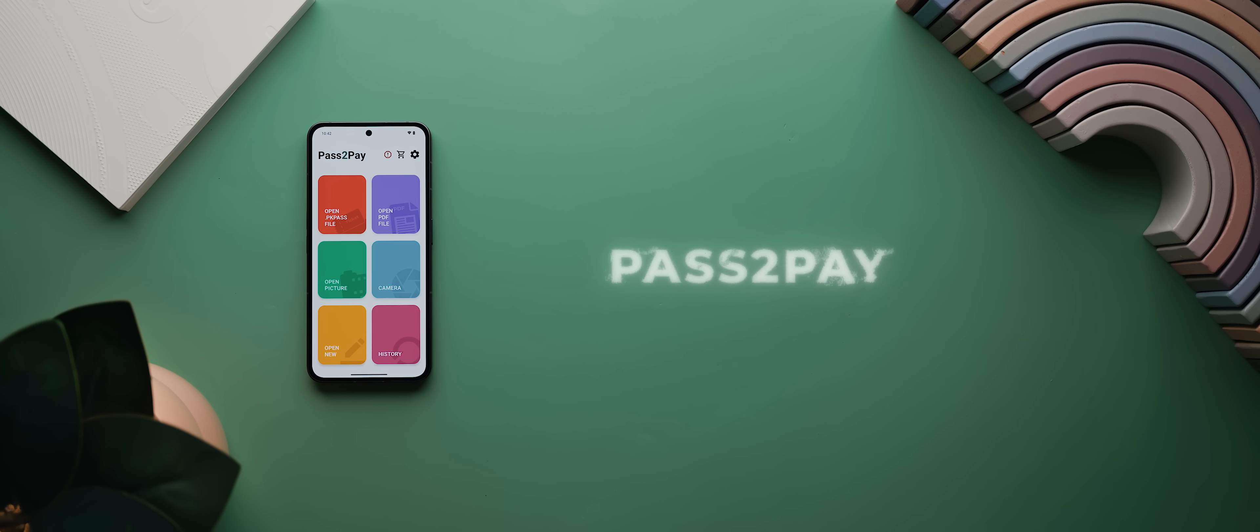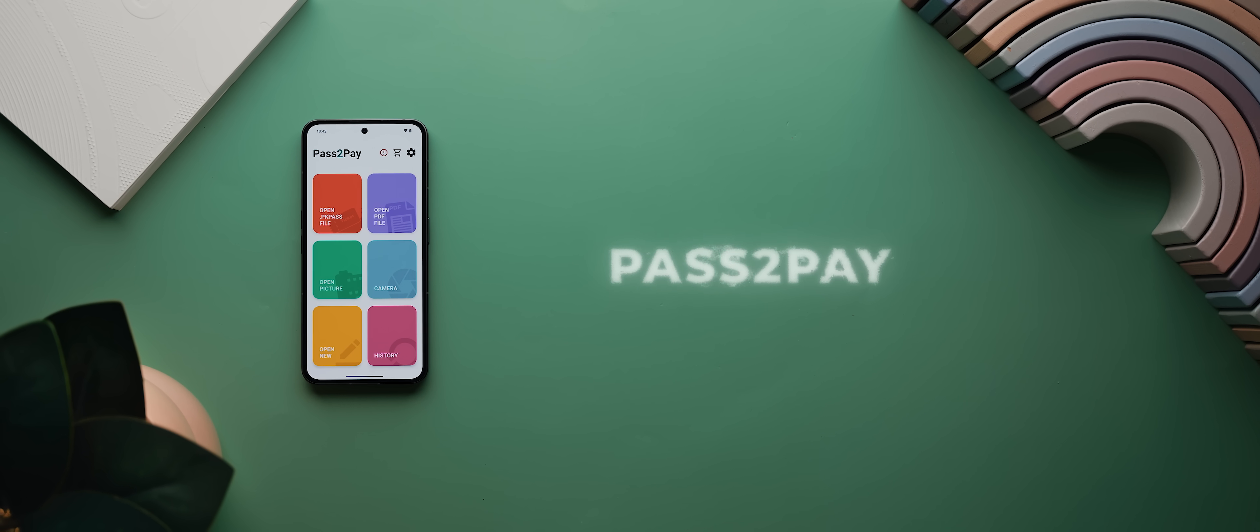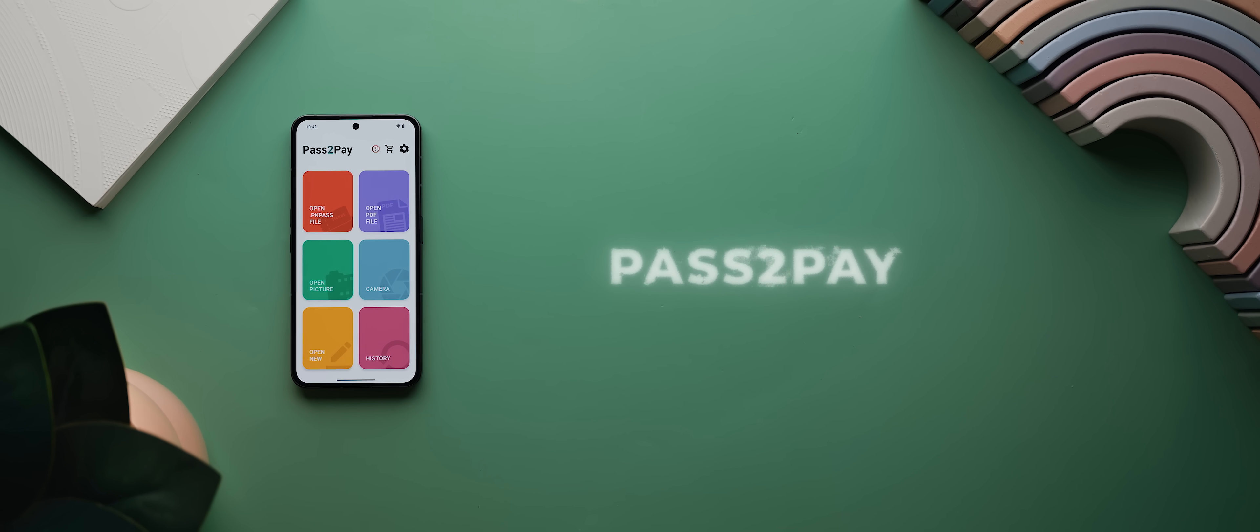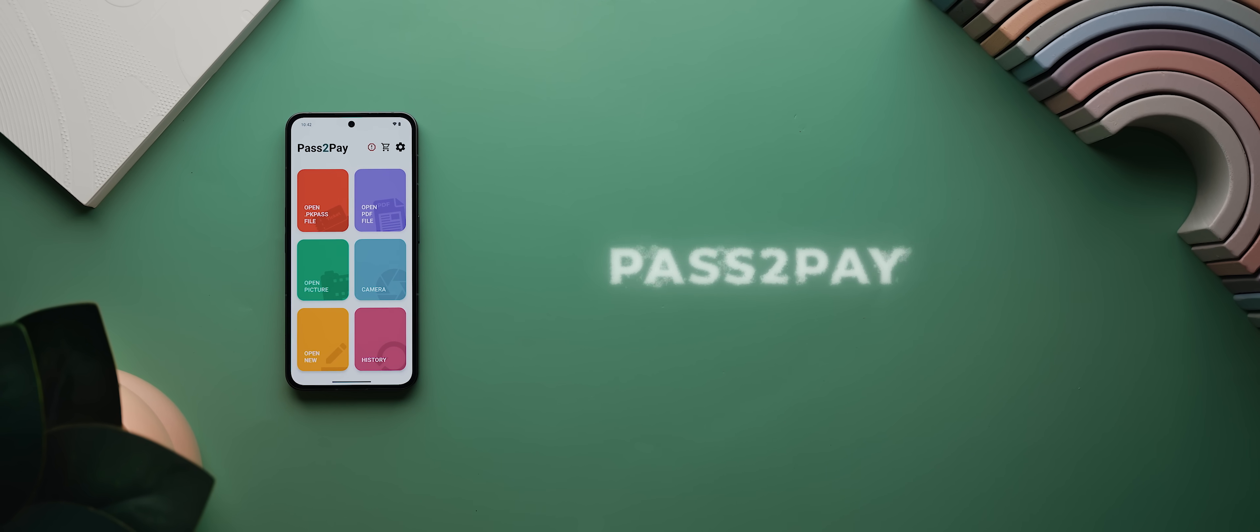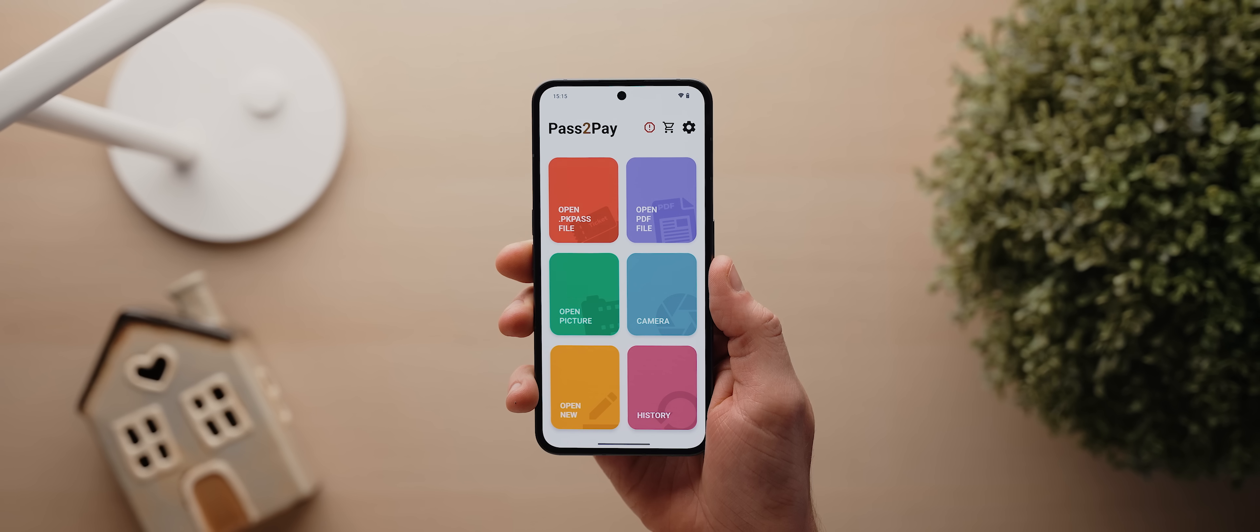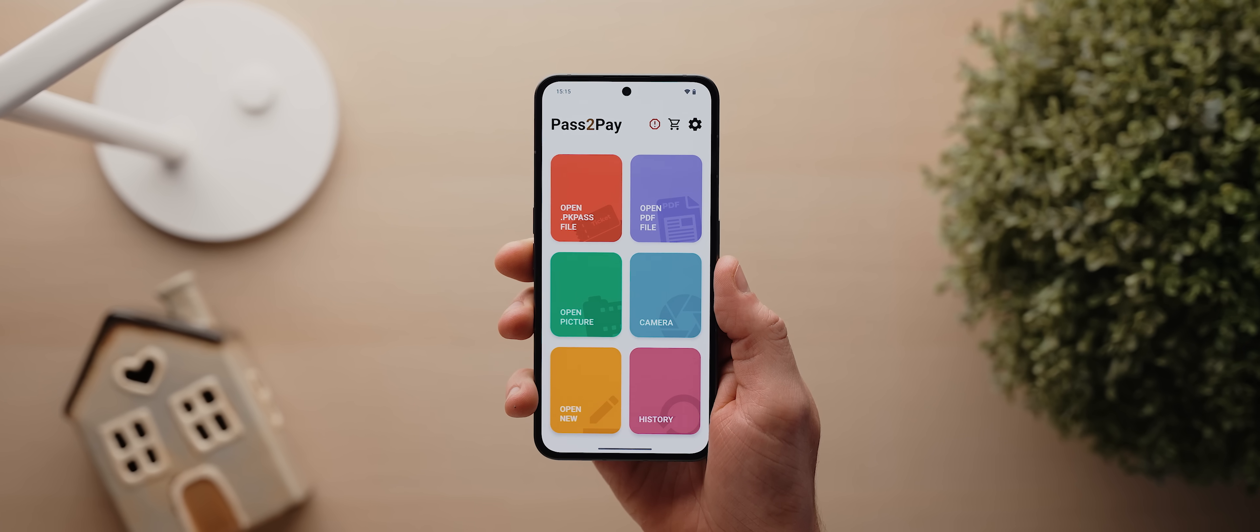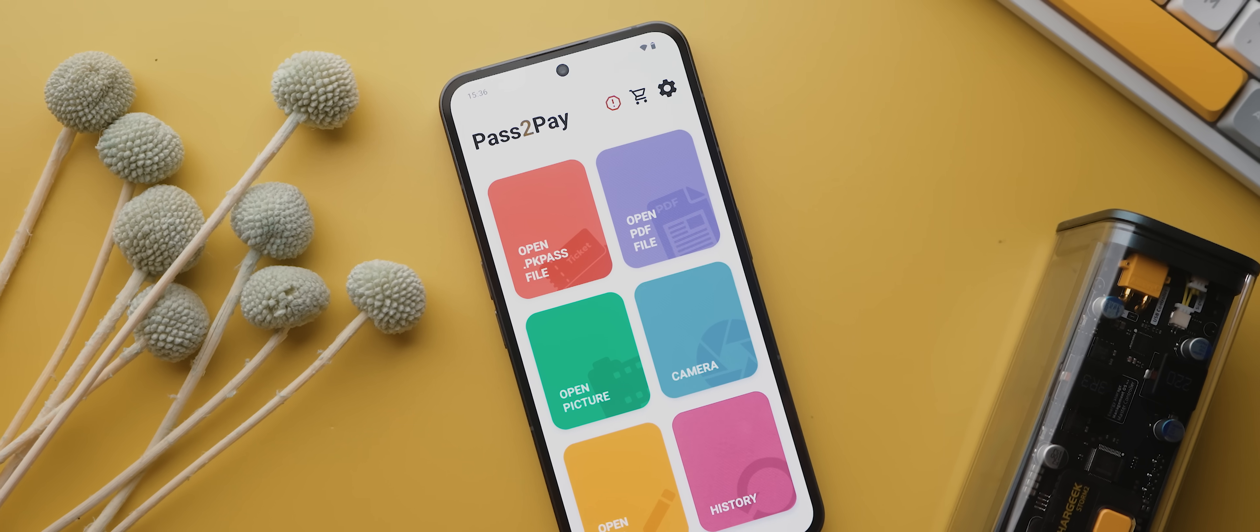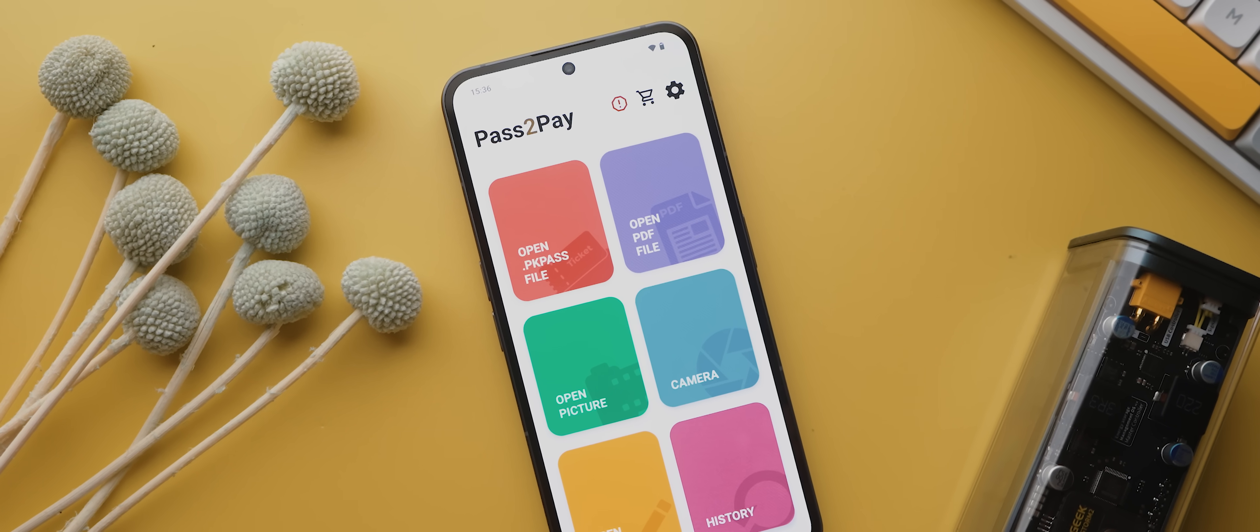And staying somewhat in the world of finance for a minute, next up is Pass2Pay, a really useful application that converts any passes, tickets and cards so that they can be used within Google Wallet. So let's say you buy a ticket to a concert coming up in a few weeks, and you want to get that ticket into Google Wallet, but the seller doesn't support that feature,